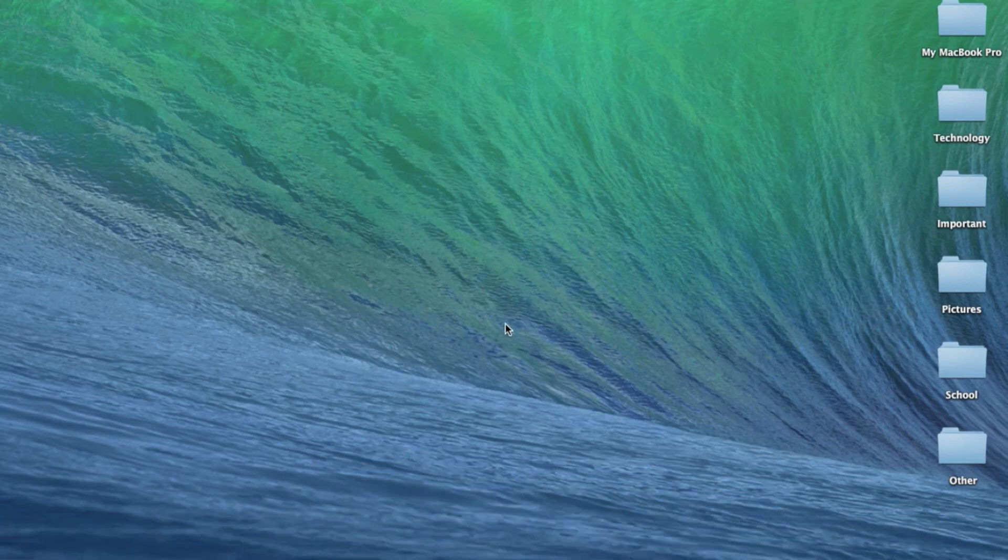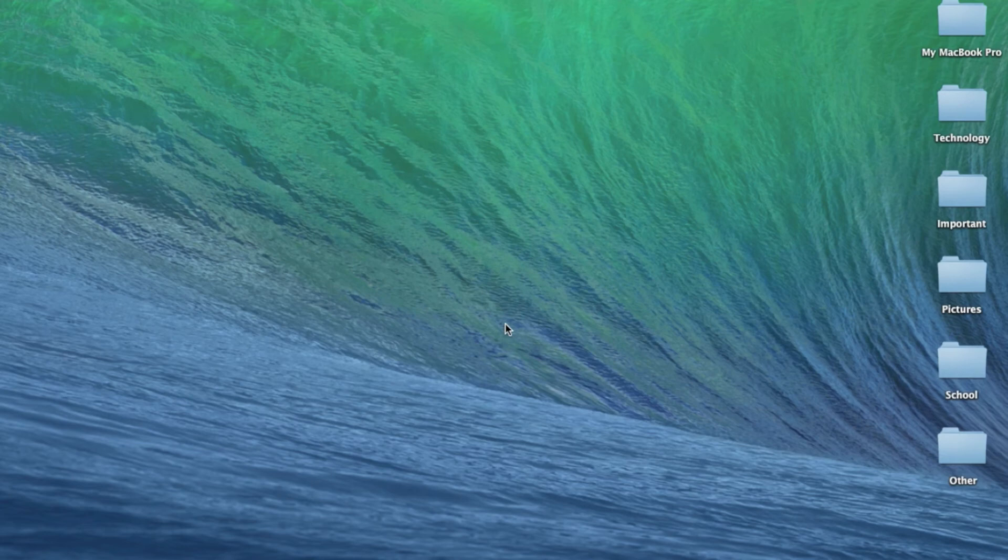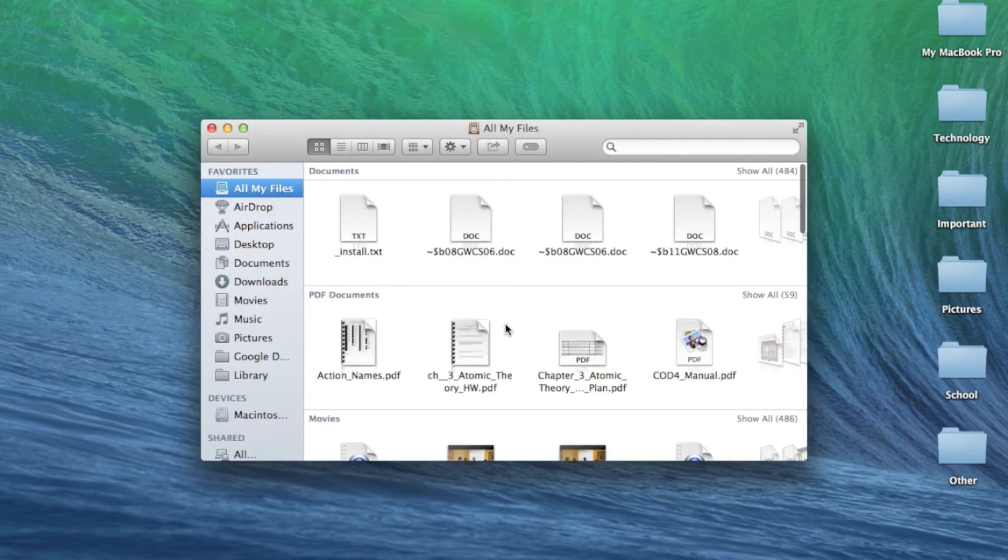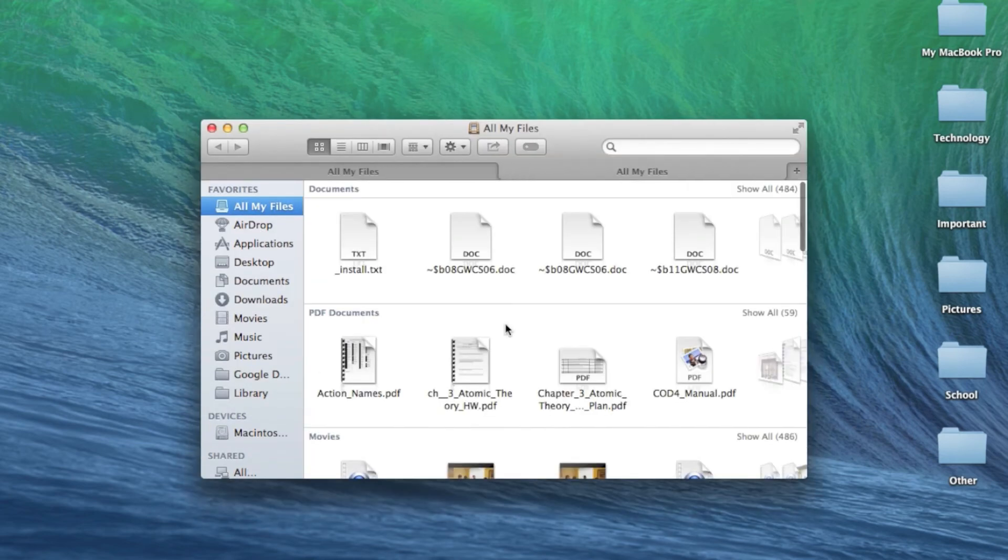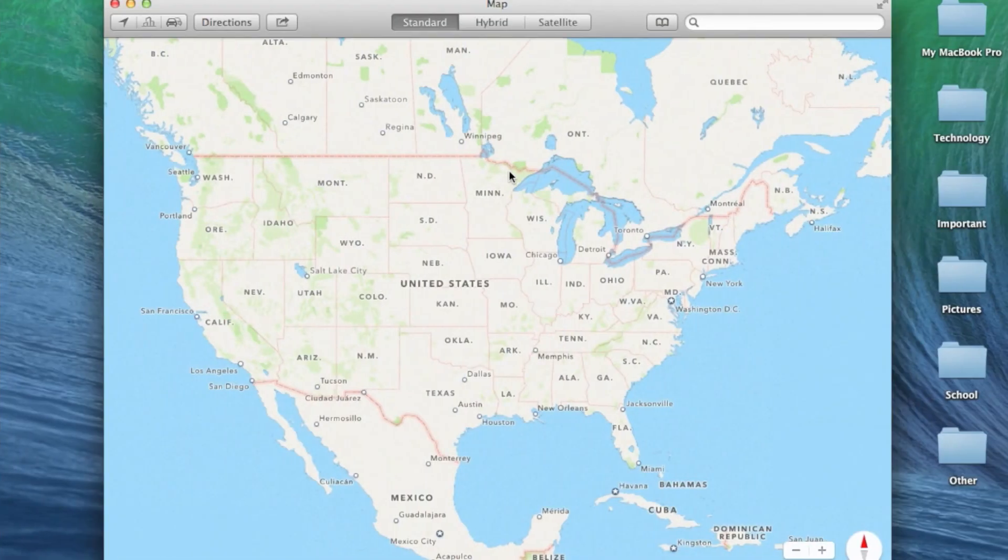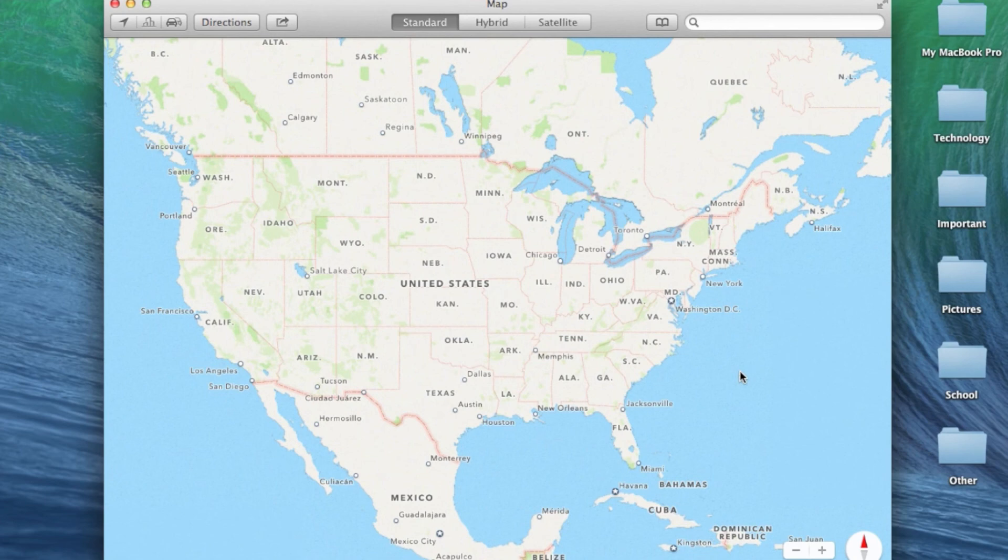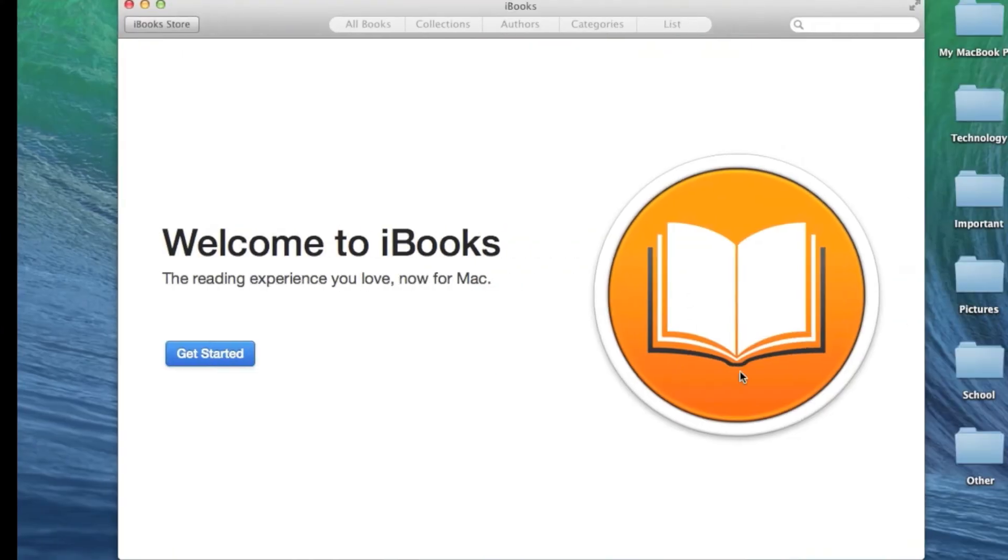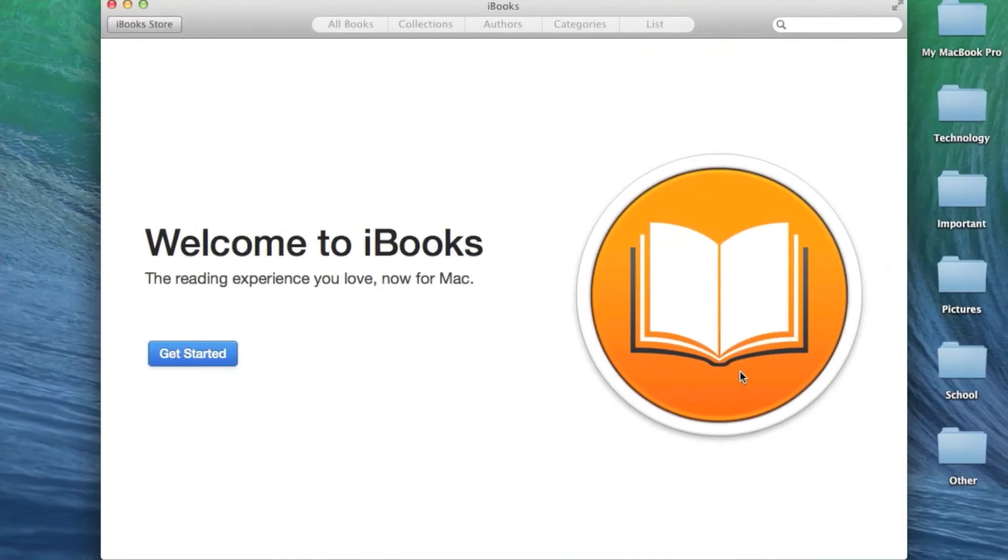Some quick changes in Mavericks that I am going to go over is the Finder now has tabs. Just by pressing Command-T, just like in Safari, you can have multiple tabs in Finder. The Apple Maps is just like in iOS now on the Mac, and also there is iBooks.